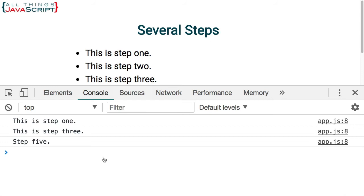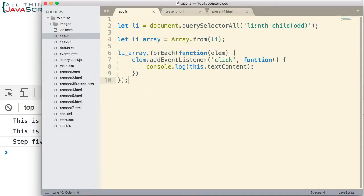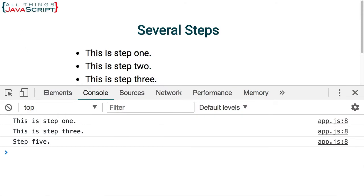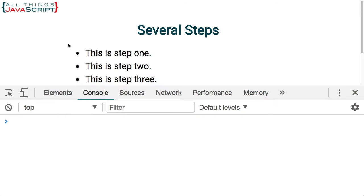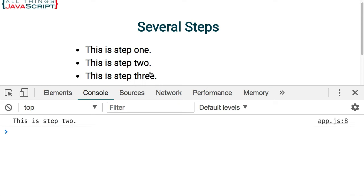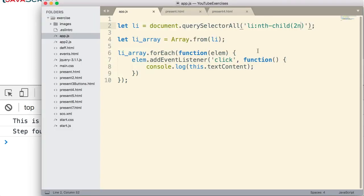Now what's another way we could use this pseudo class. Well let's put 2n in here and this refers to every second child. So if we save that let's see what we get. Refresh. Nothing on the first one. The second one however yes and the fourth one, not the third one. So it's doing every other one but it's doing the even ones. It'd be like putting even in there.